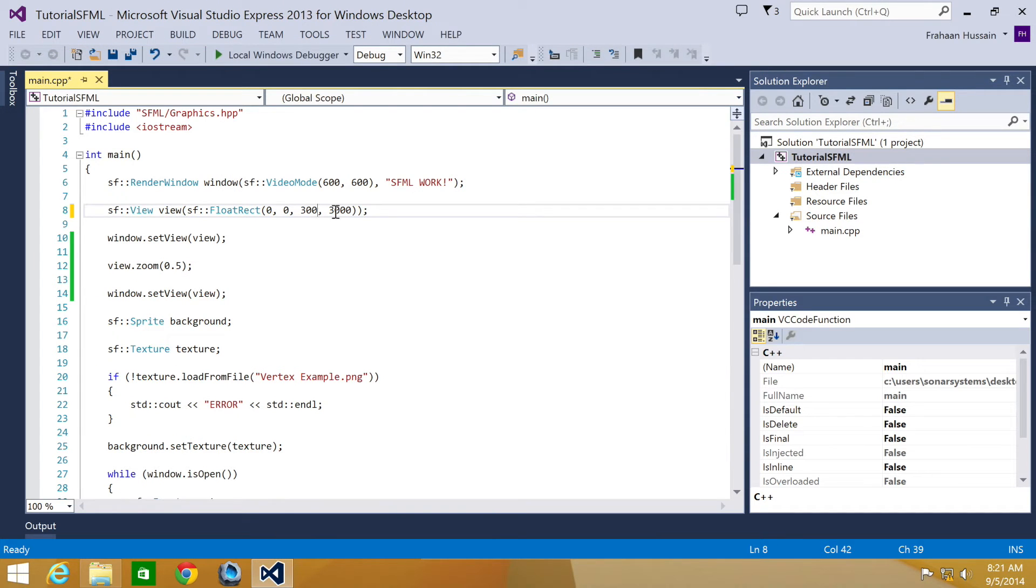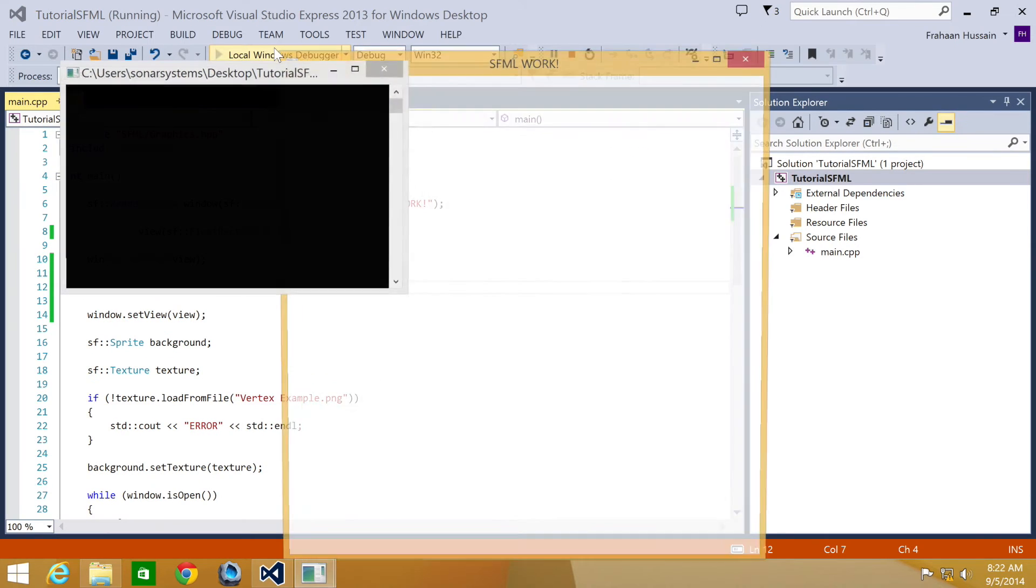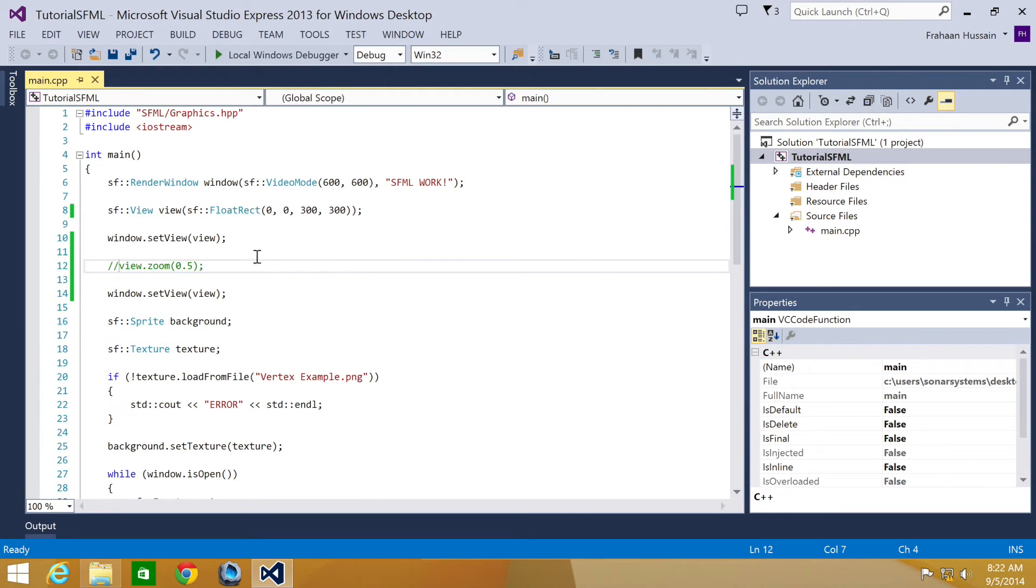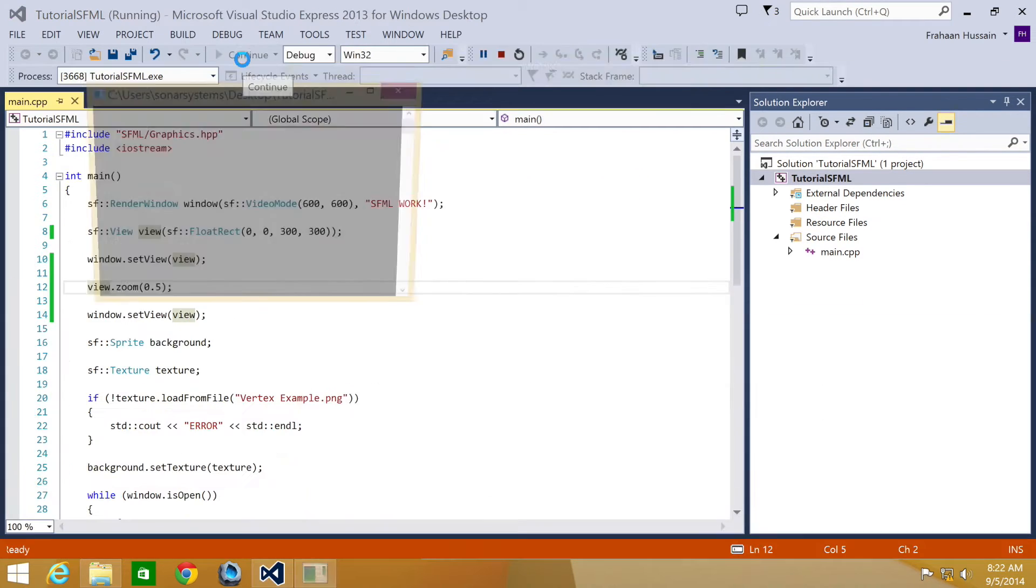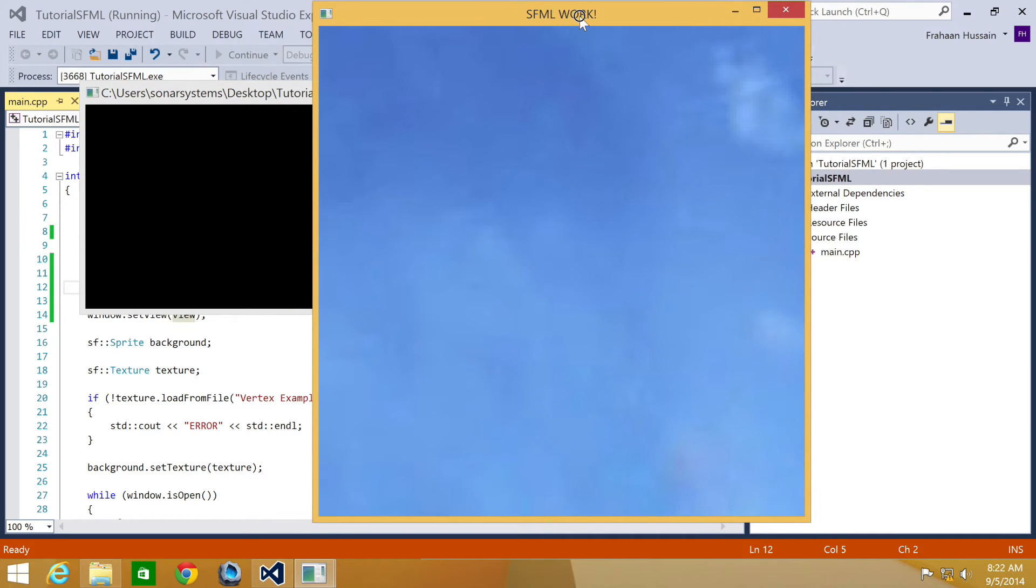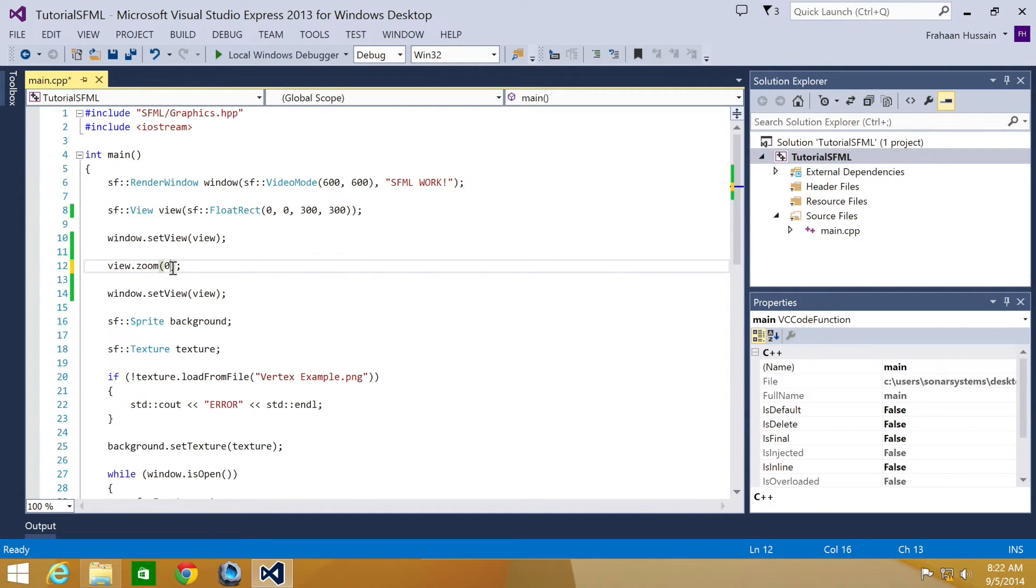What we're going to do is just resize the view. It's a lot bigger now as you can see. And now what we're going to do is zoom out. As you can see it has zoomed out even more.